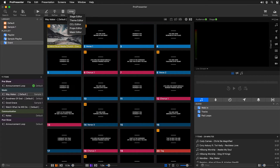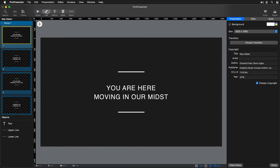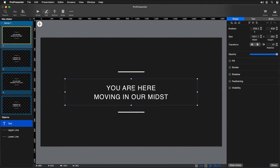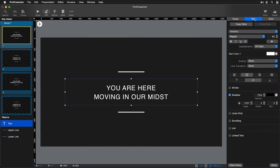You can find scrolling options in the props editor, the stage editor, the theme editor — any of those editors — and they're enabled for text boxes. So we're inside the main editor, and I'm going to select a text box and go to my text properties. Down below, you'll see an option for scrolling.